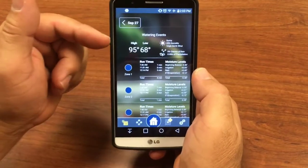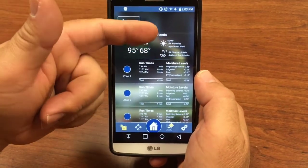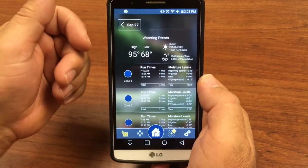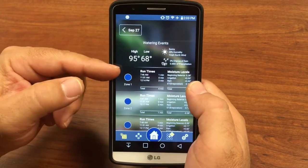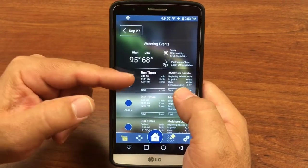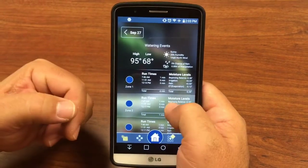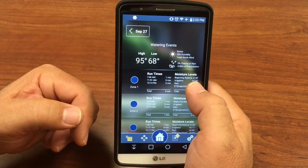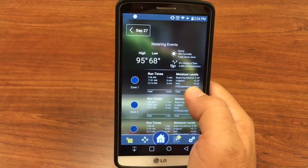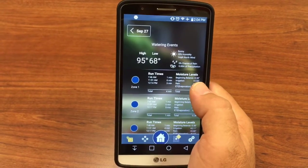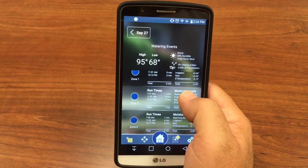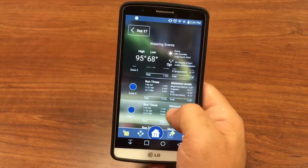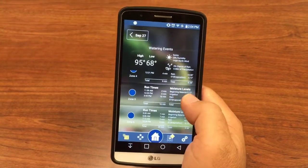It'll show you the temperature it was, the highs and lows, what the forecast and actual temperatures were. And per zone, it shows you when it ran and for how long. It also tells you a little bit about your moisture levels in the soil when you watered, for each zone that watered during that event.